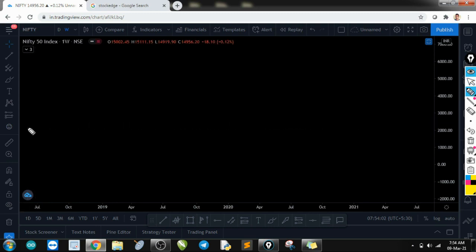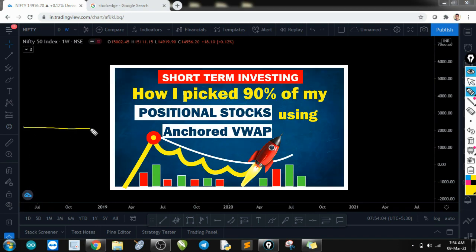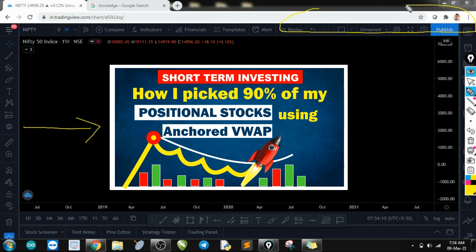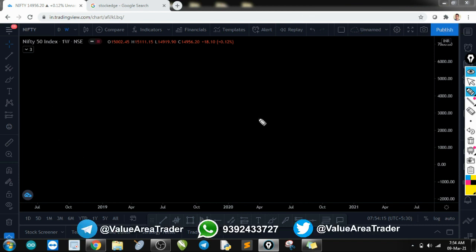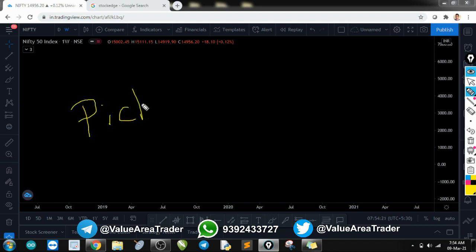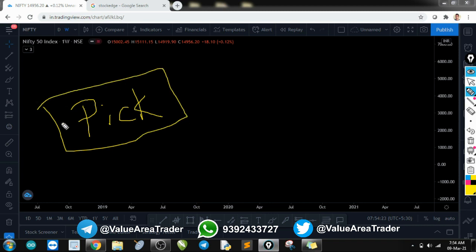Hi traders, this is a follow-up video of an earlier video I posted two days back. If you haven't watched that video first, please do watch it so you can get an idea of what we are talking about. In that video I have already explained the strategy, and now many subscribers are asking the same thing: how do I pick these stocks?